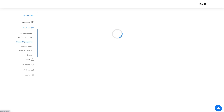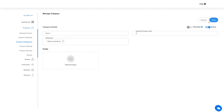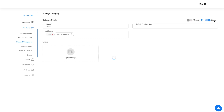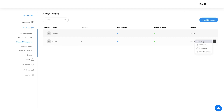Now come to the product category section. In this section you can add and manage categories and subcategories. By default a category has been added that you can manage as per your needs. Click on the add category button and provide the required details to add a new category. Similarly, you can add subcategories under a category by clicking the subcategories count number or from the subcategory option under actions.